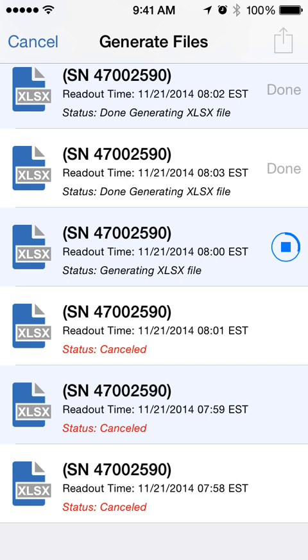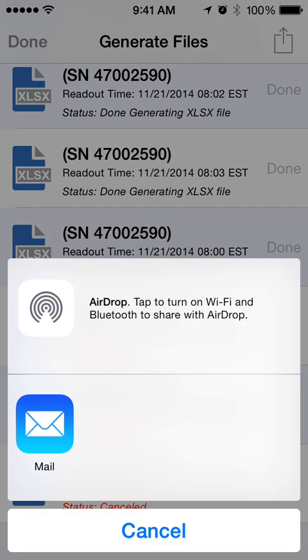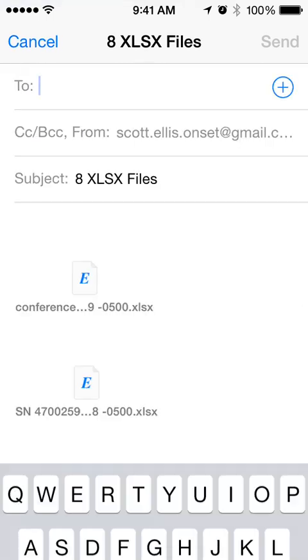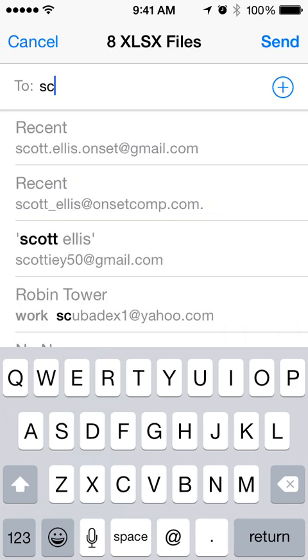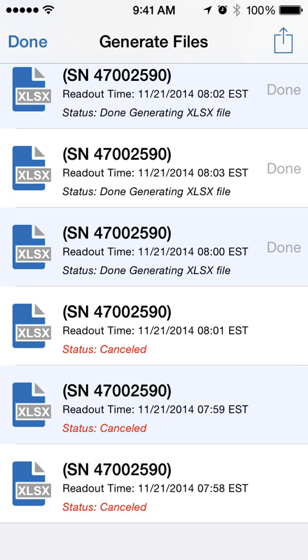Once this is complete, you'll see the Share icon in the upper right light up again — go ahead and tap on that. If you have Wi-Fi or Bluetooth on, you can use AirDrop, but we're going to use the mail client. I have eight files here to send since I cancelled out of some of those, so I'll put in my email address and hit Send.